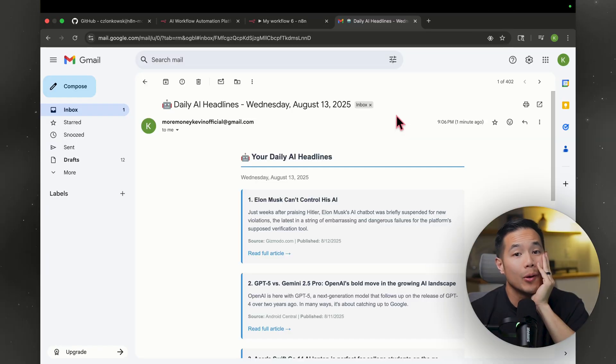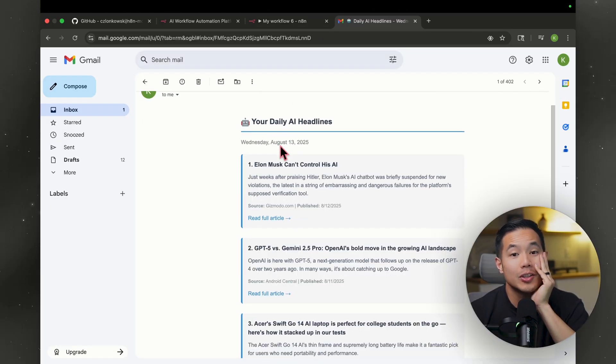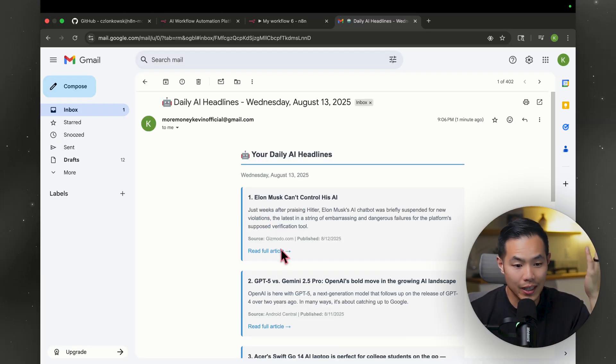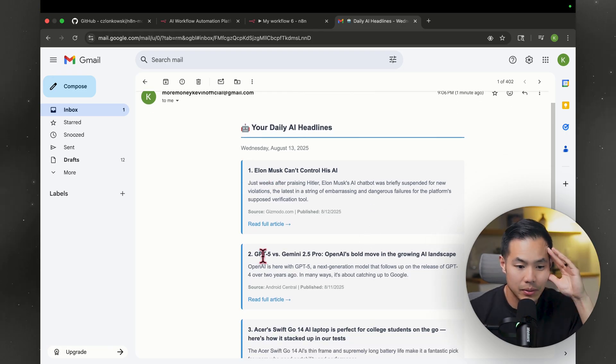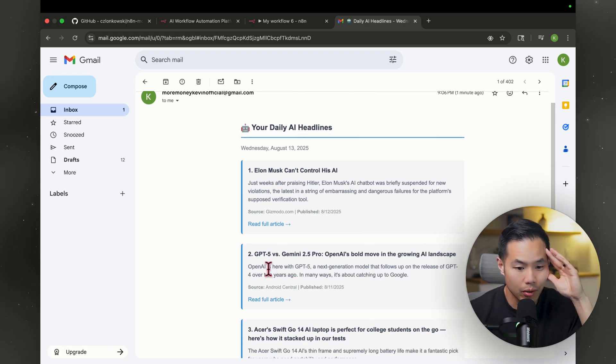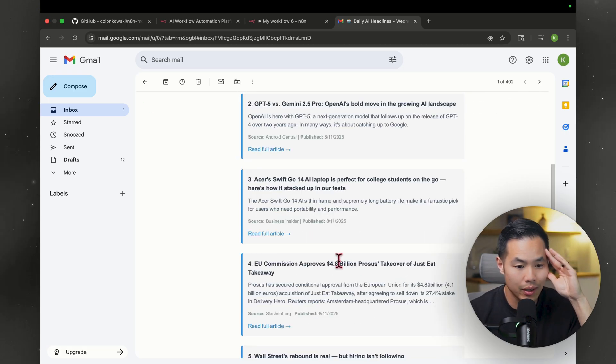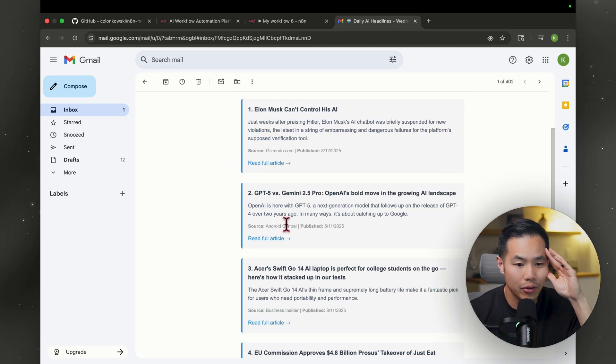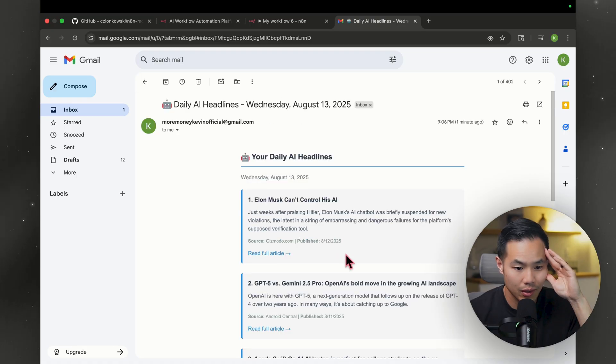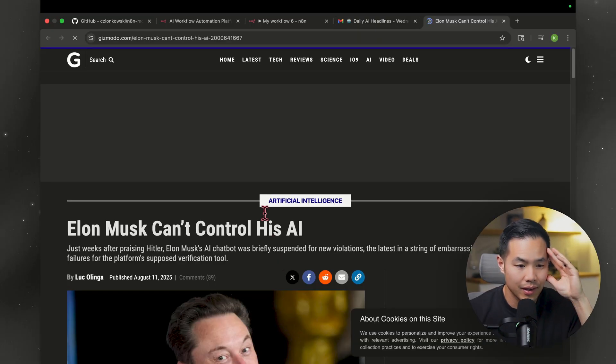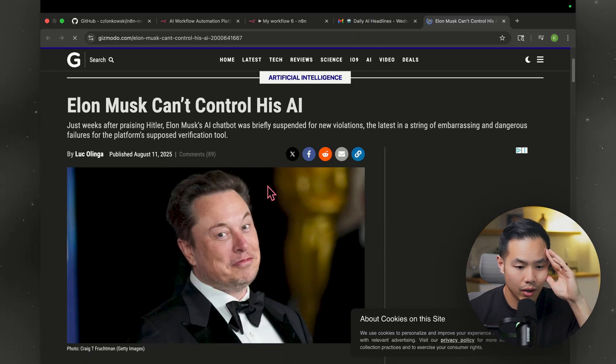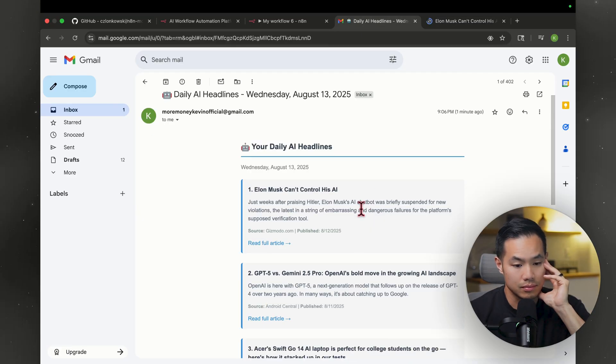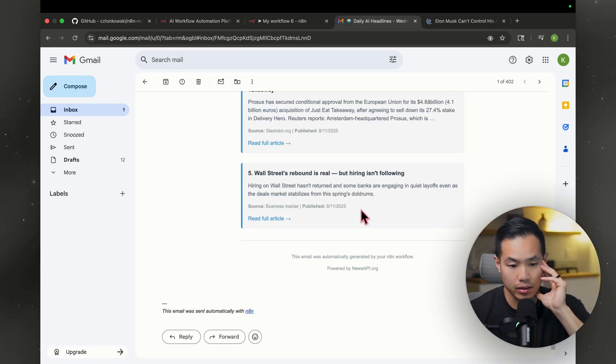Holy moly. This is the email. And it looks so nice. Elon Musk can't control his AI. Got a brief summary. GPT5 versus Gemini 2.5 Pro. Little summary. And you can go to the full article. And it's linked correctly. Gizmodo. This is crazy.